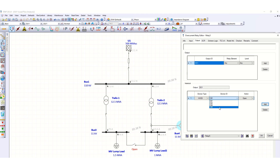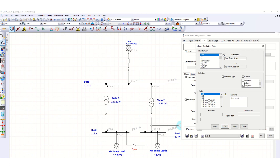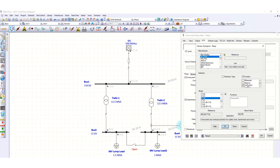The circuit breaker to be tripped is CB5. We go to the OCR tab and select a relay model from the ETAP library — in this case the Alstom P139 model, which is an overcurrent element. We click OK to confirm.